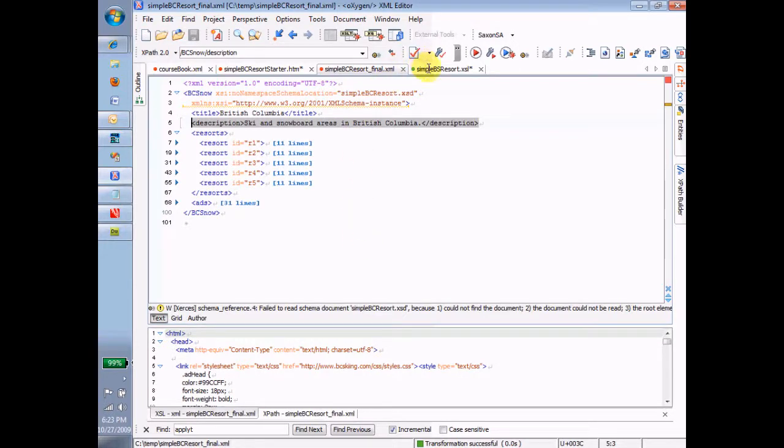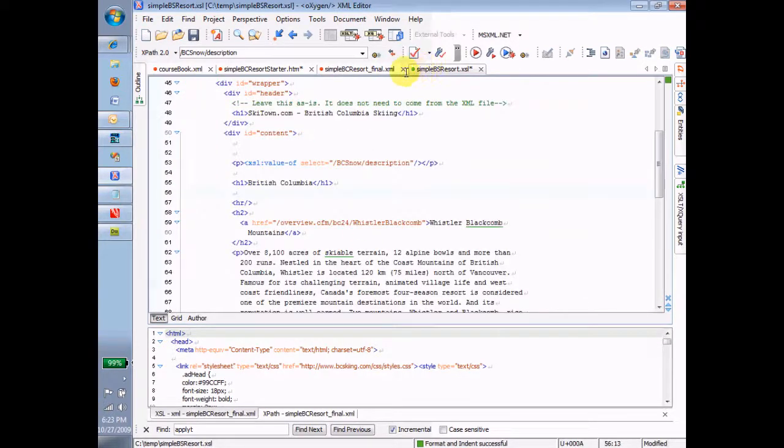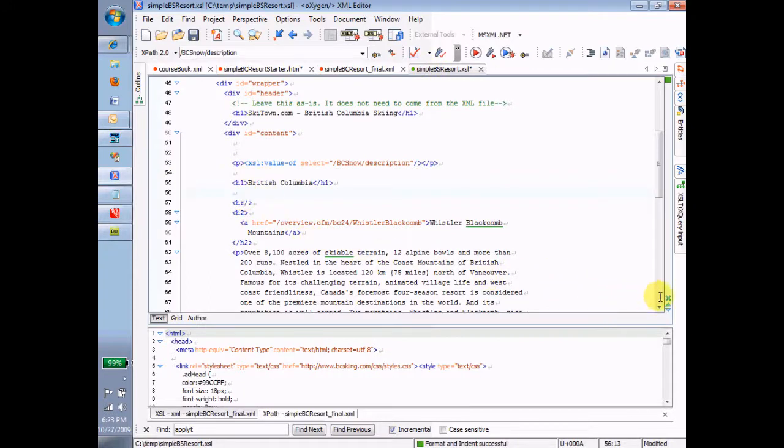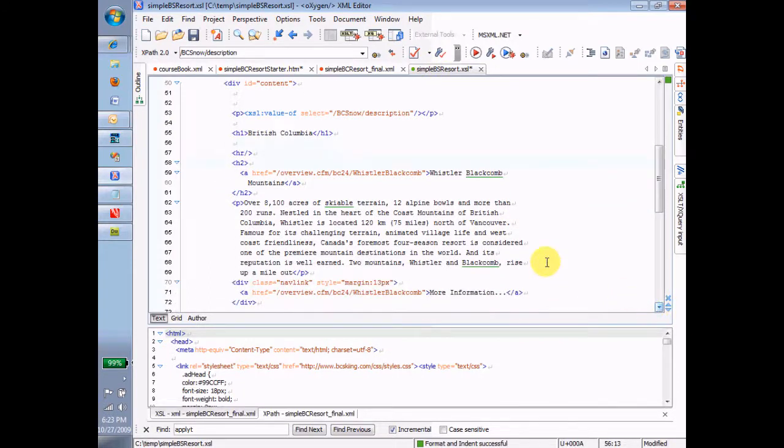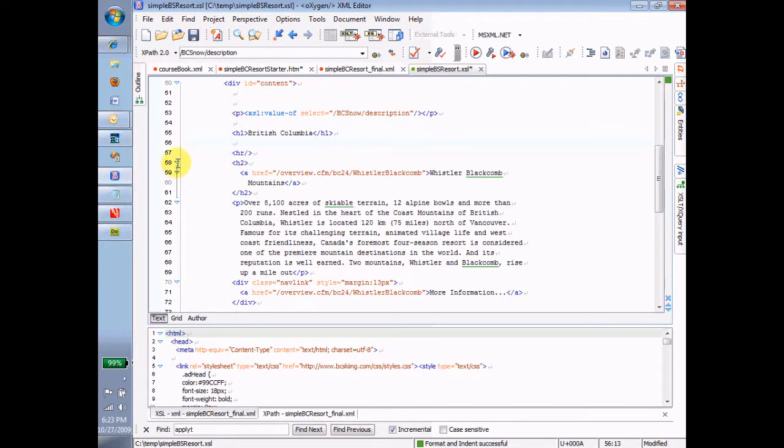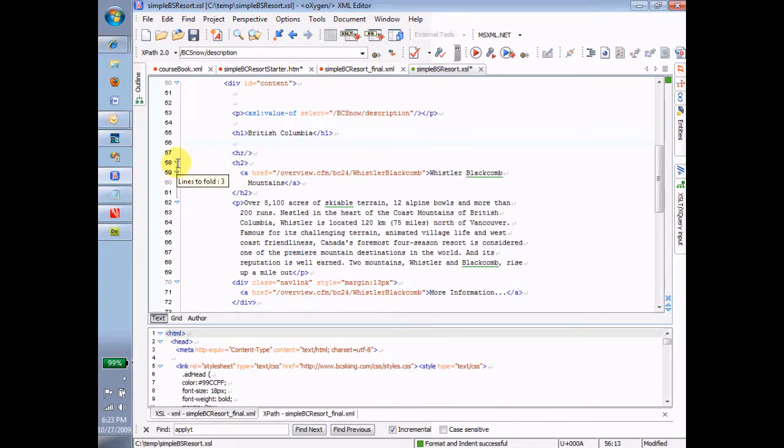So, here is resort number one, and it looks like it has the title of the resort inside an H2 tag. It has a paragraph that has what in it? That paragraph has the description in it.